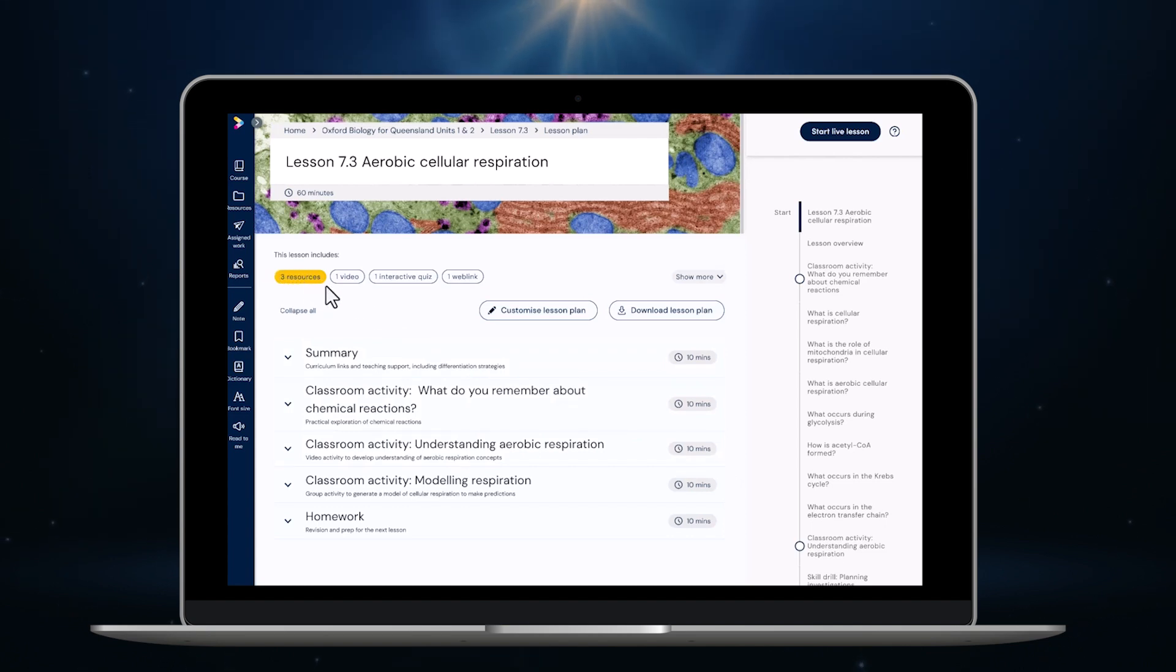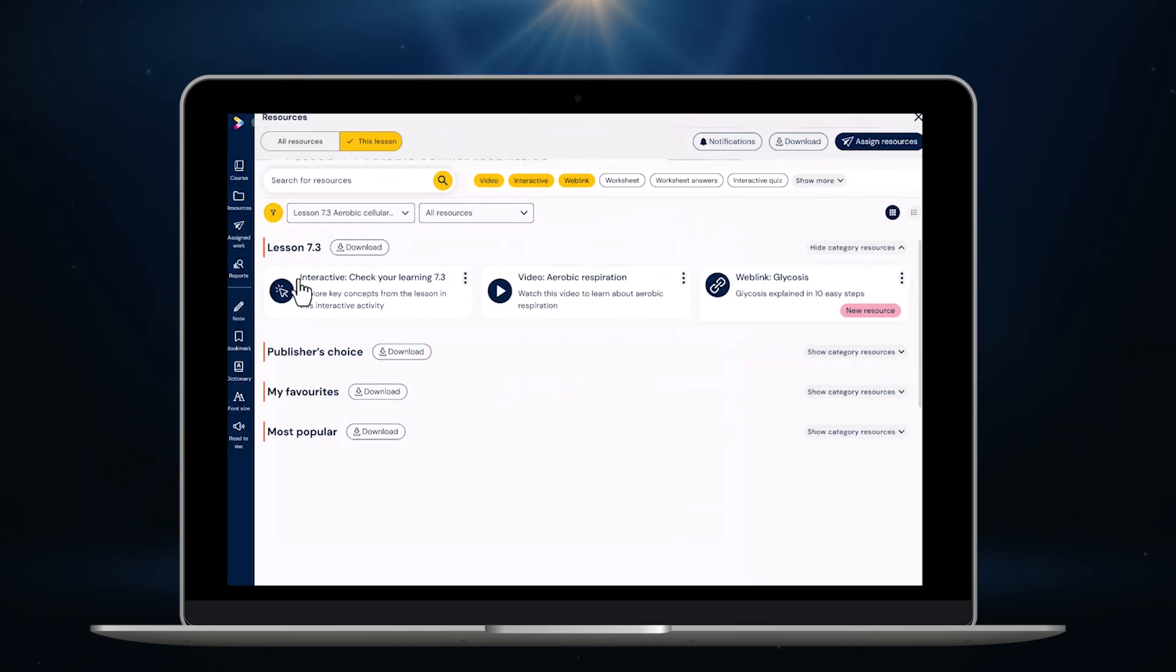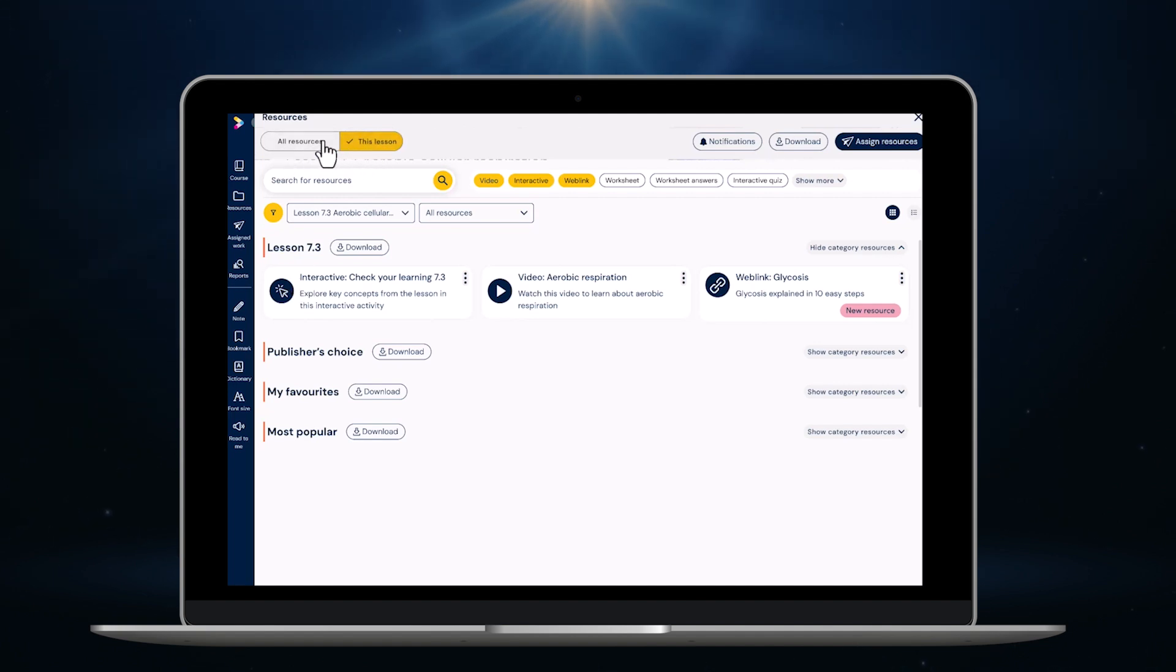Now let's take a look at how you can review and assign all the supporting resources on Oxford Digital. I can do that at any time by clicking the resource button in the top left menu. But I can also look at the resources directly from the lesson plans too. To do that I just click here. I'm taken directly to all of the resources for this lesson but I can access all of the resources in the book if I want by clicking all resources up here.